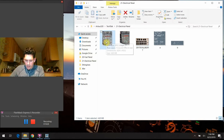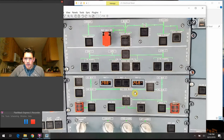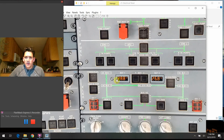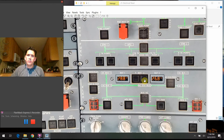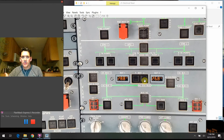Now we're going to start talking about all the buttons and what each one does. Let's start at the top. These readouts here just tell the battery voltage for battery one and battery two.